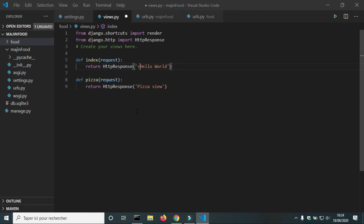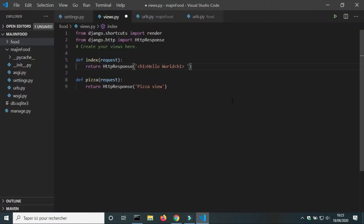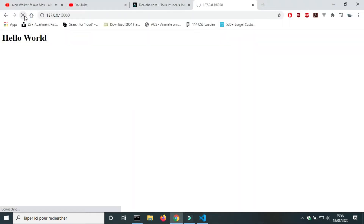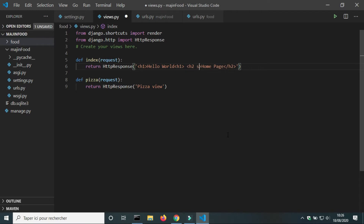In this video we will see Django templates. You can write HTML code inside an HTTP response. I will use the element h1 to change my text. When I reload the page, the text is now bigger. I will add another element h2 to confirm that we can write HTML code in HTTP response. I can also write CSS code inside the element — for example, I will change the color of the element h2.